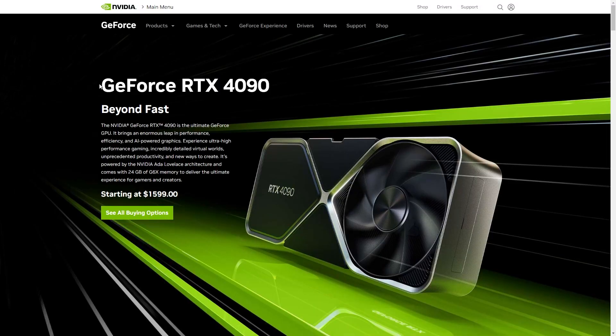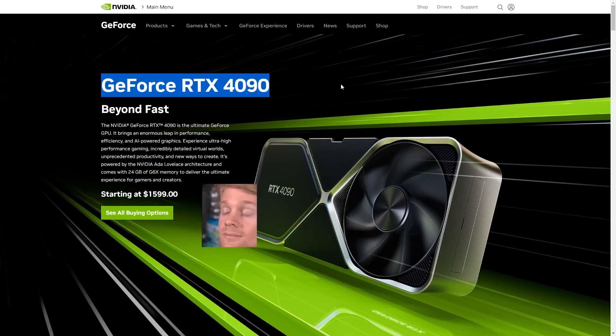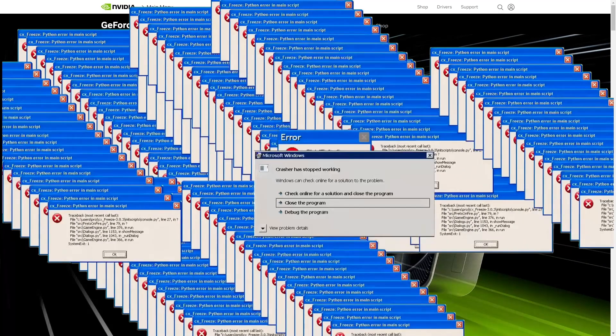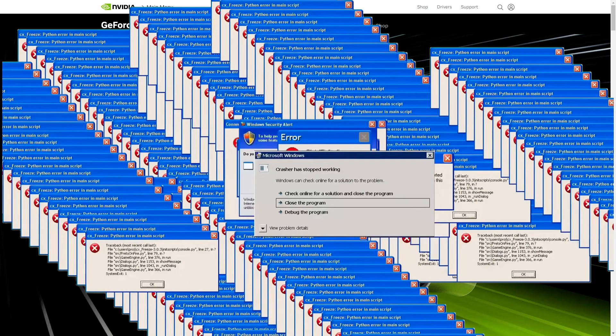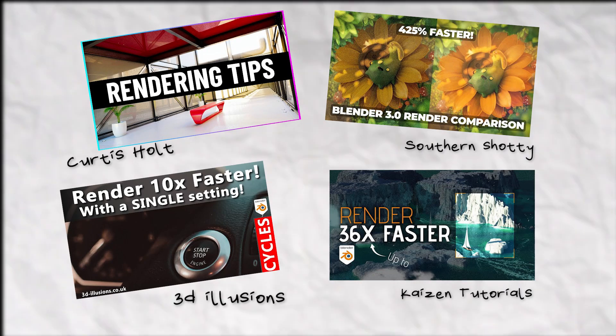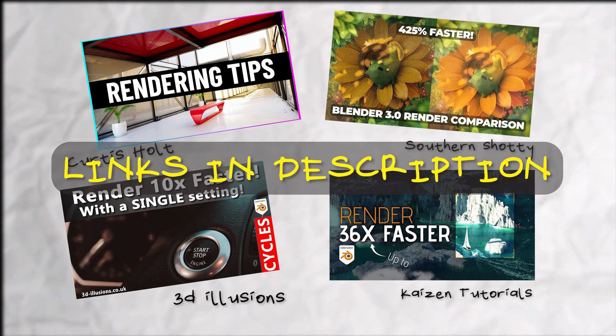Speed up your render times by purchasing an NVIDIA GeForce 1490 graphics card. Or you can just watch these videos to know how you can speed up your render times on any PC.